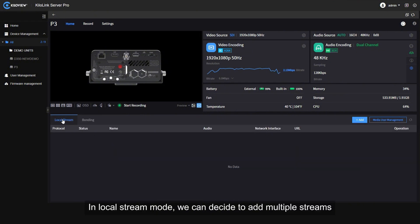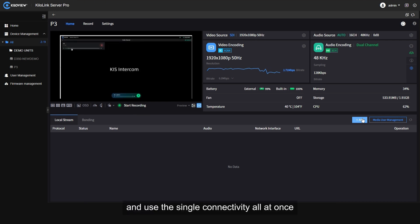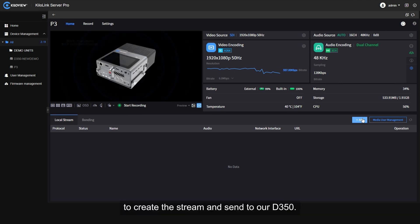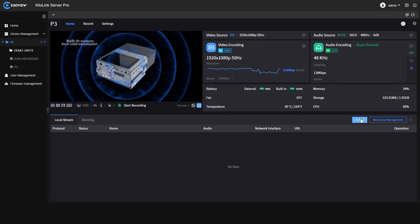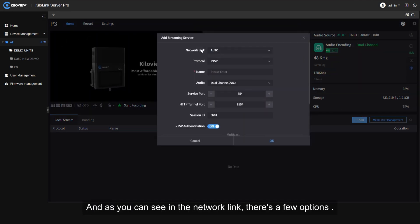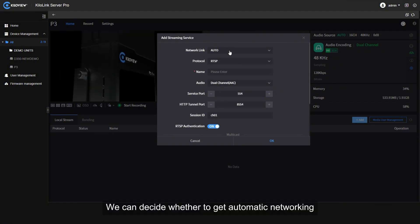In local stream mode we can decide to add multiple streams and use the single connectivity all at once to create the stream and send to our D350. If we press on the add button, that's the menu and as you can see in the network link there's a few options.